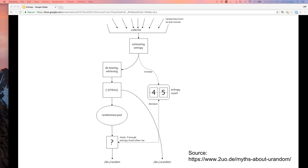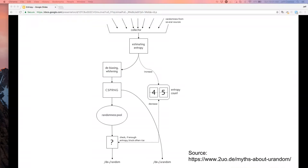This diagram — pulled from an article about kernel 4.8 and above — shows the collector pushing information into the pool, an estimator figuring out roughly how much entropy you're adding, a CSPRNG, and the randomness pool. The entropy count is completely different from the randomness pool. Dev/urandom pulls directly out of the PRNG, whereas /dev/random gets filled from the pool and then keeps pulling down.